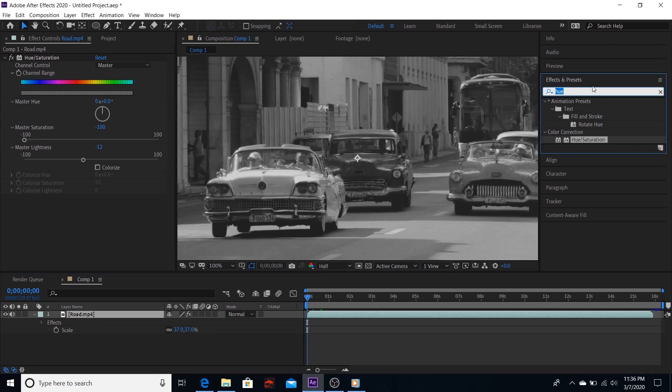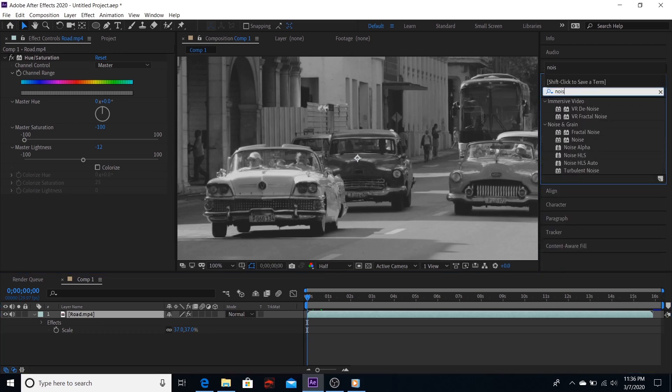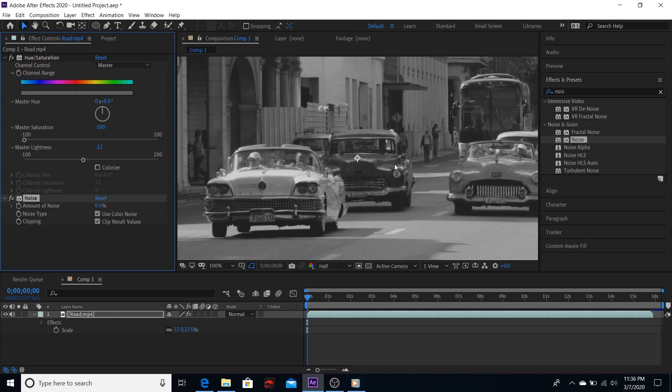Again, go to effects and presets and type noise. Uncheck use color noise.